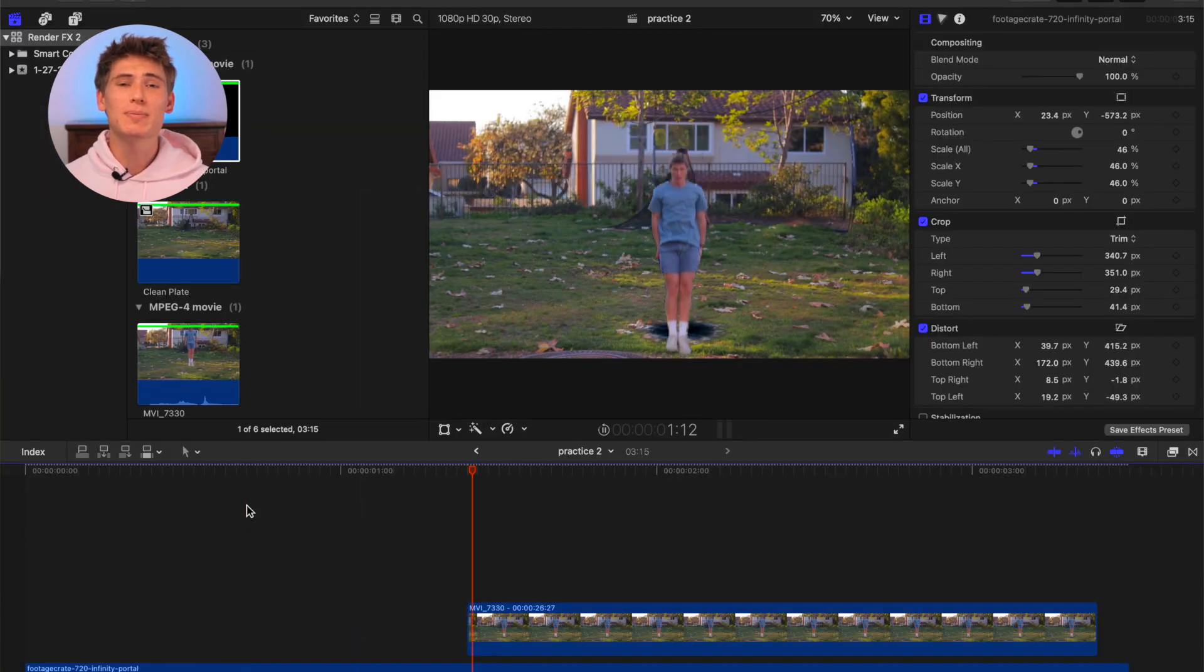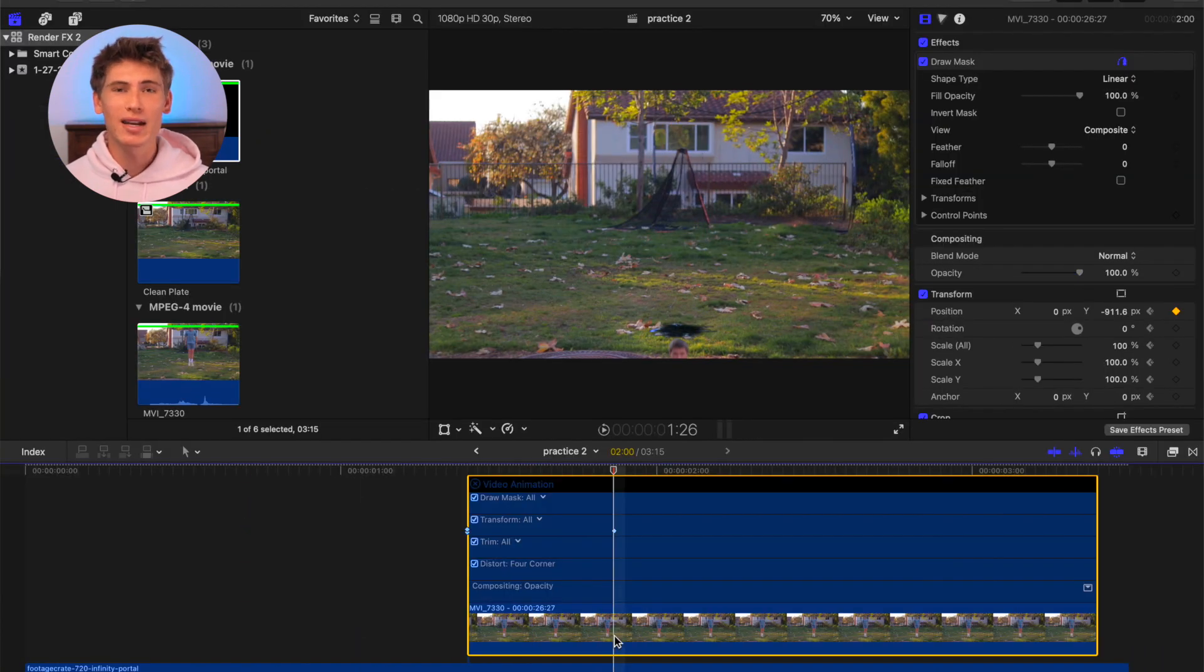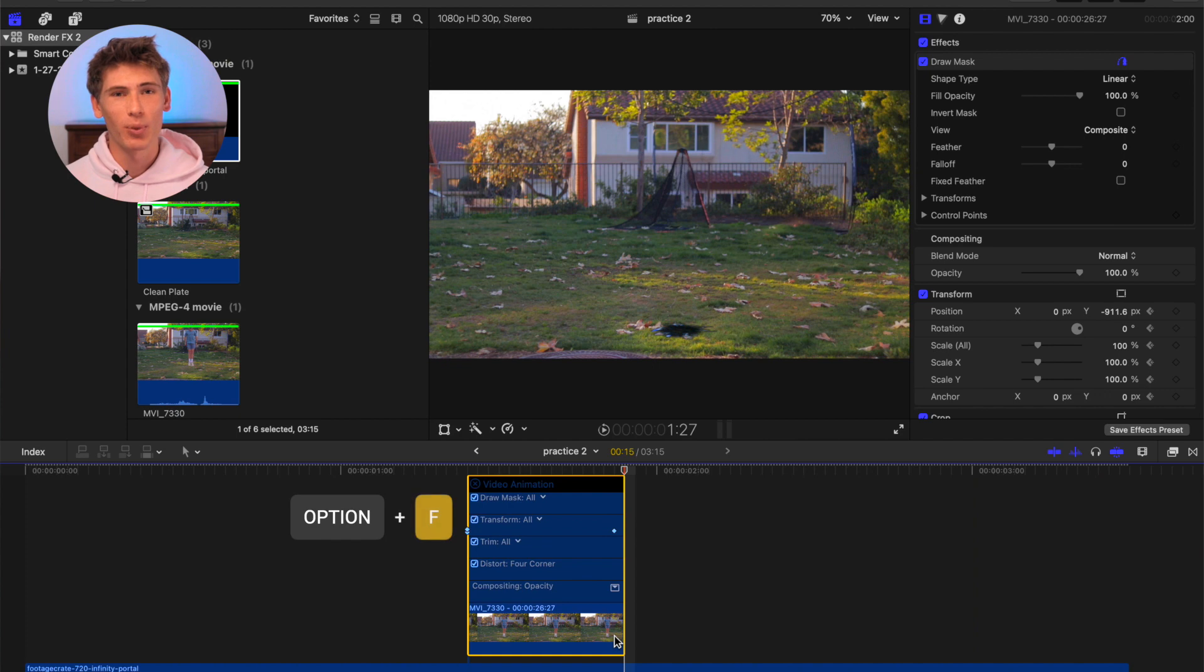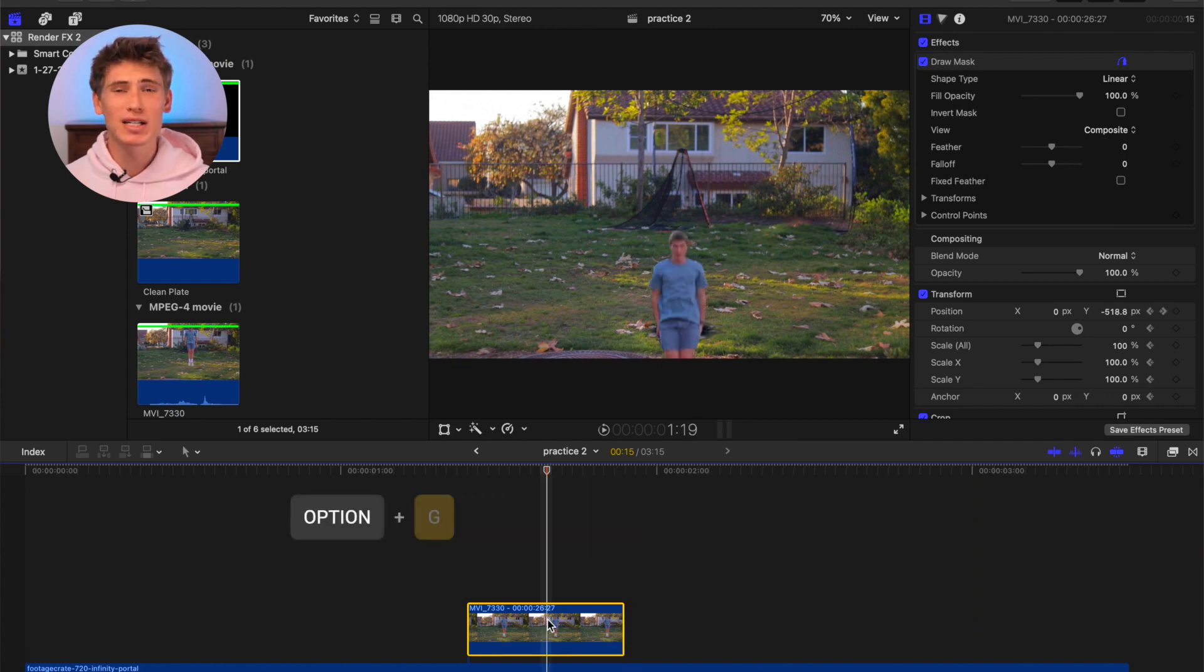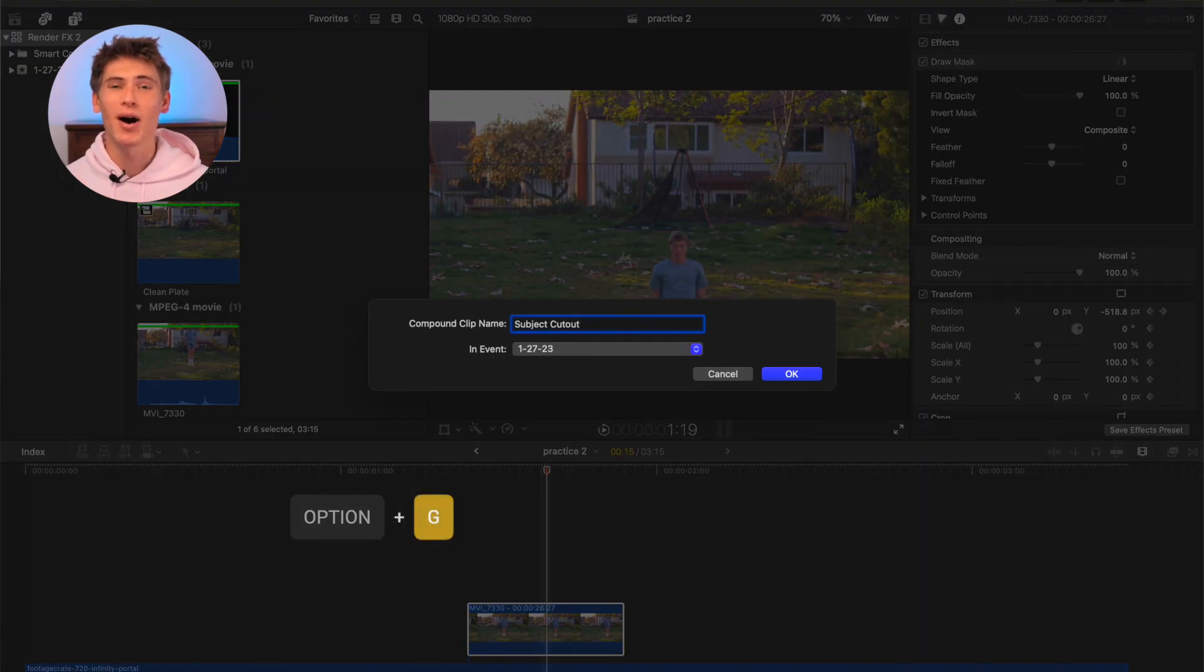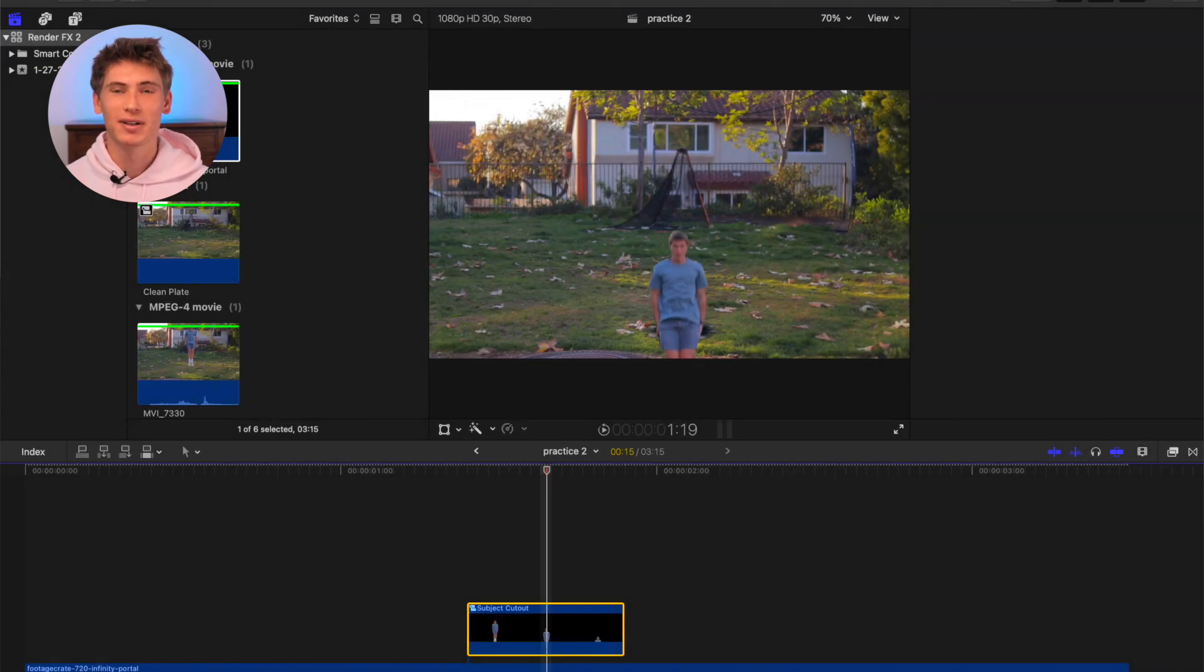When you've got the movement speed perfected, trim the end of the clip at the point of the second keyframe. Next, select the freeze frame and create a compound clip.